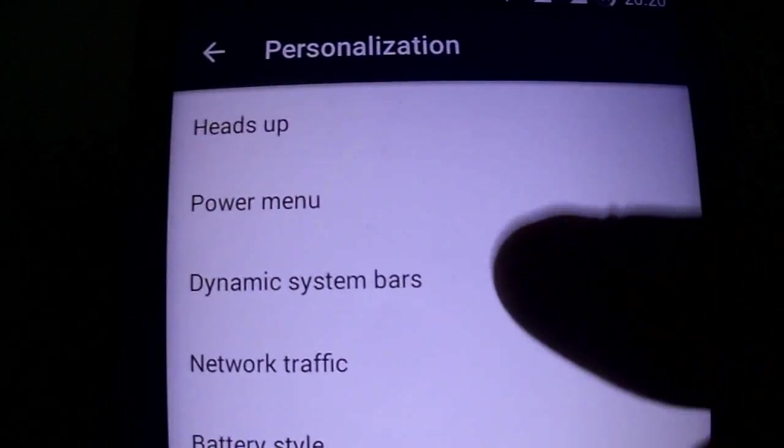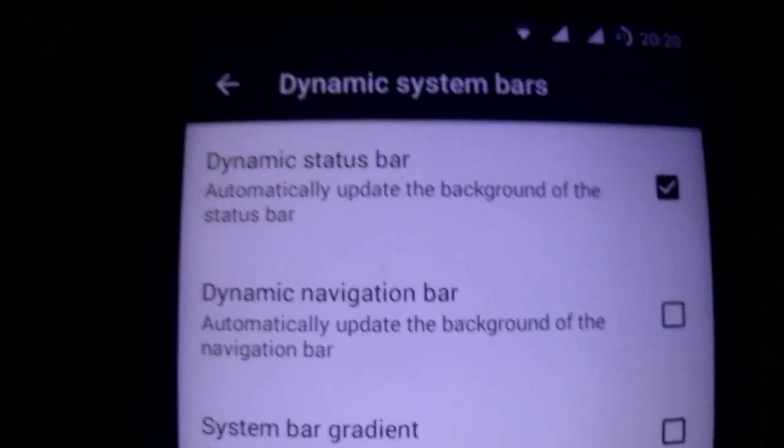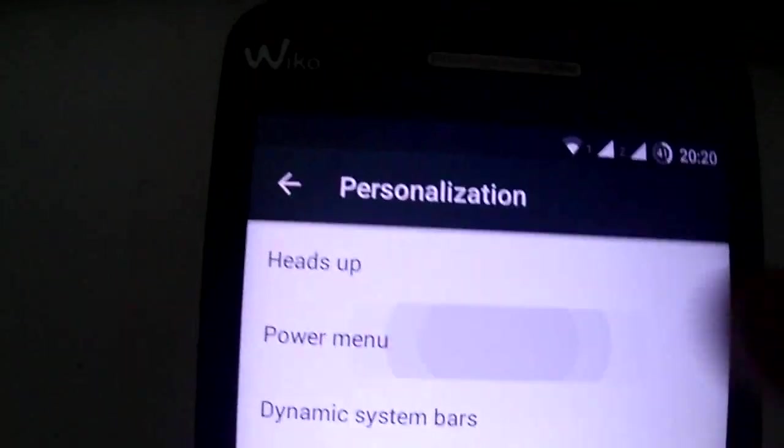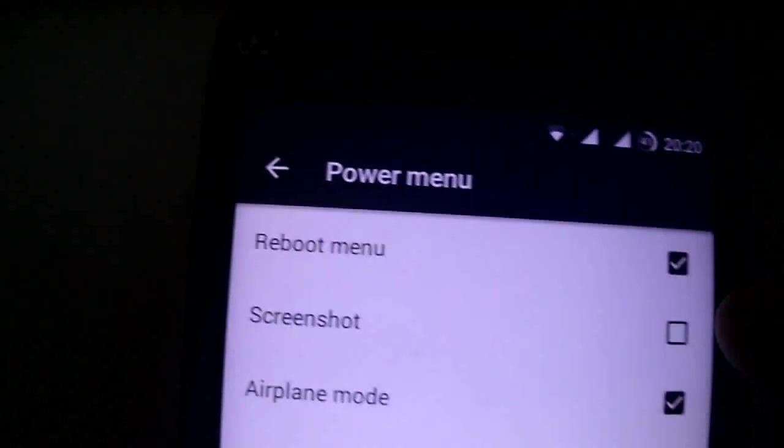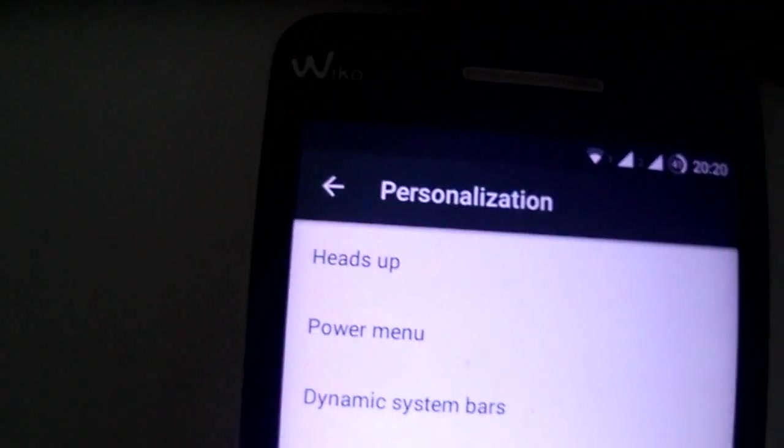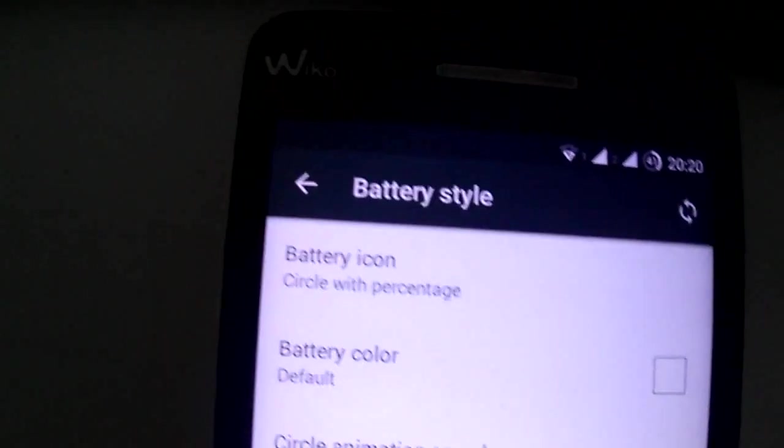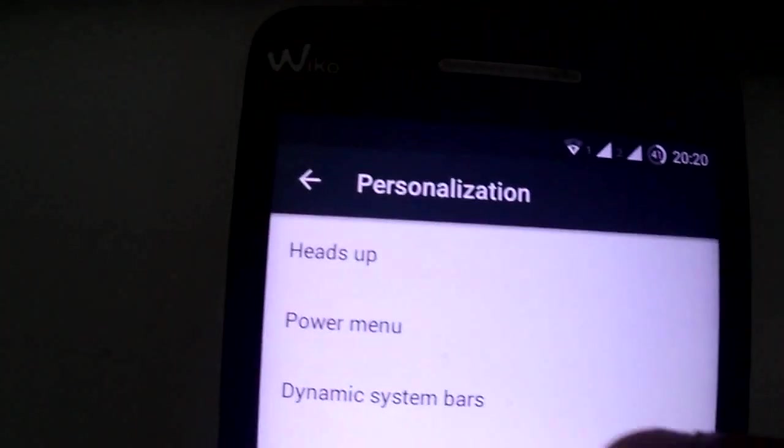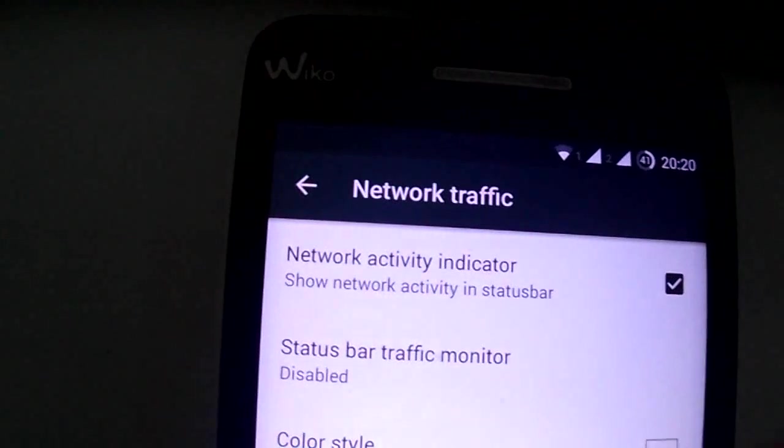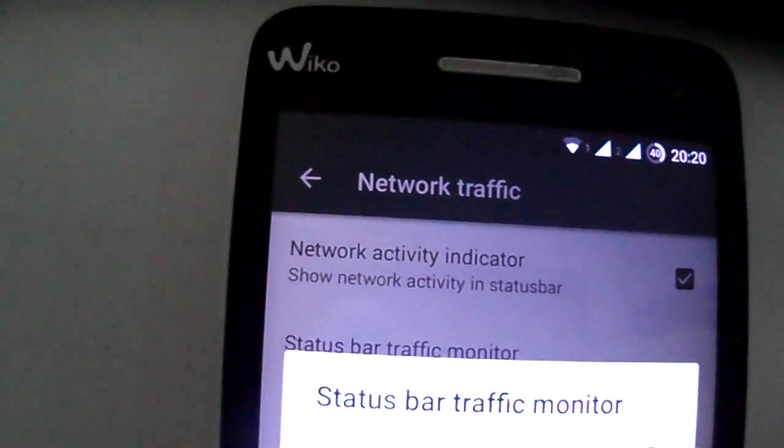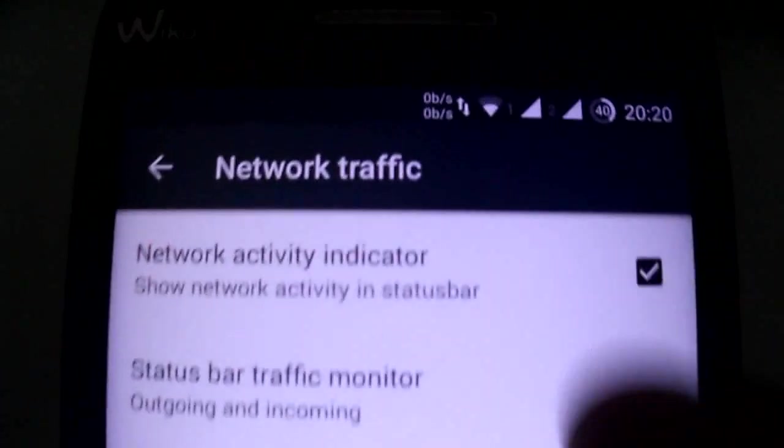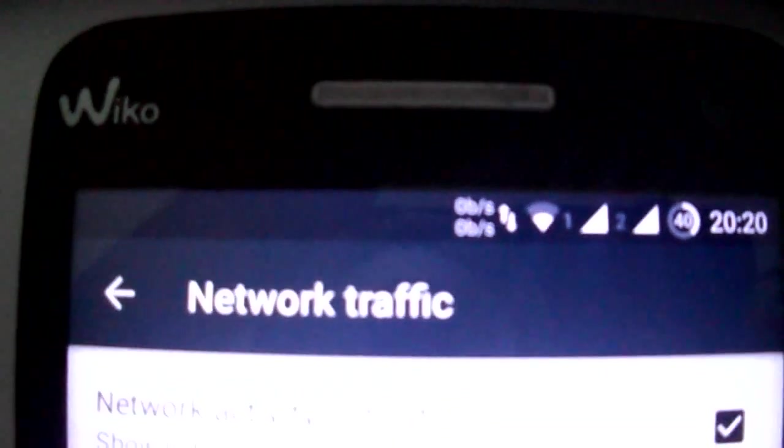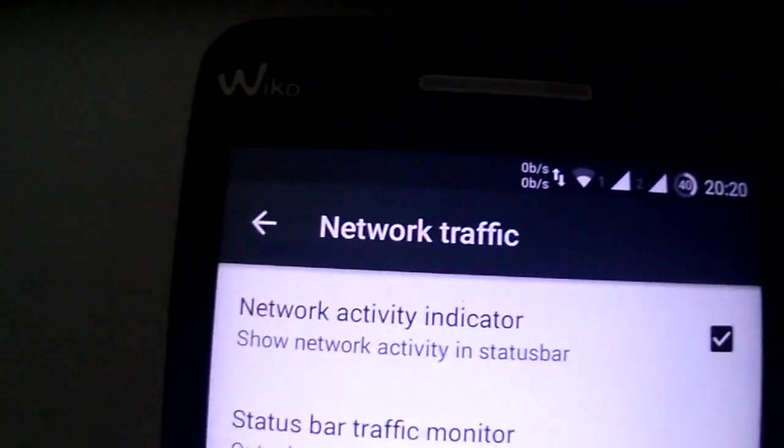You have this dynamic status bar, power menu, the battery style, network traffic. As you see it's working there.